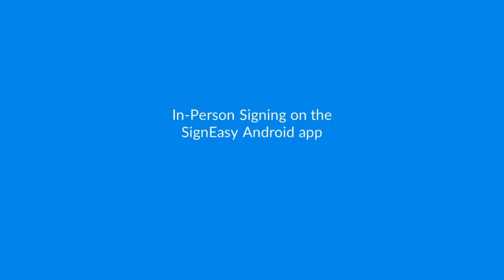With the SignEasy Android app, you can also easily get signatures from a second or third signer in person. Let's take a look at that process now.